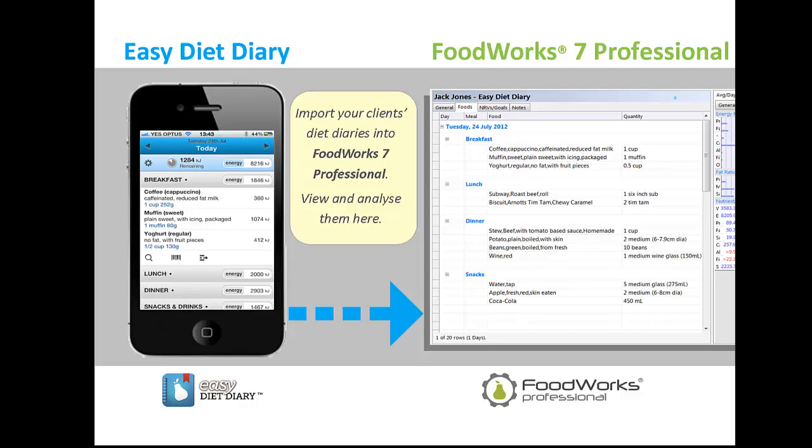This short clip shows you how your client can send you their diary and how you can view the extended nutrient analysis in FoodWorks 7.